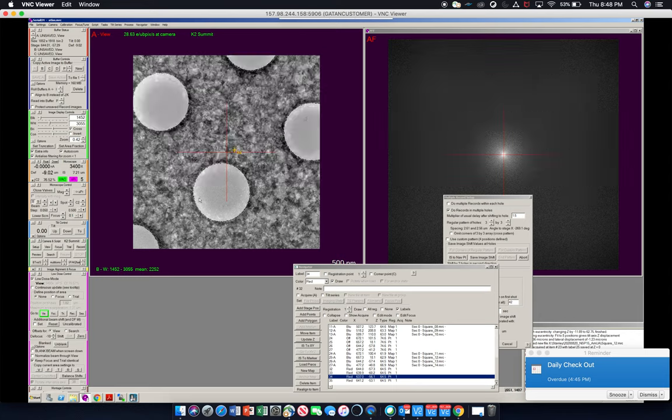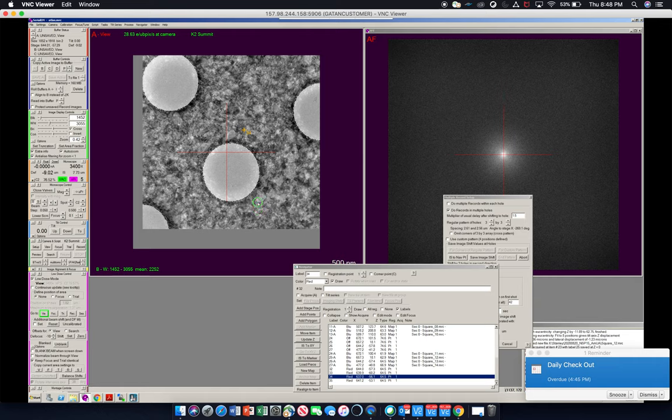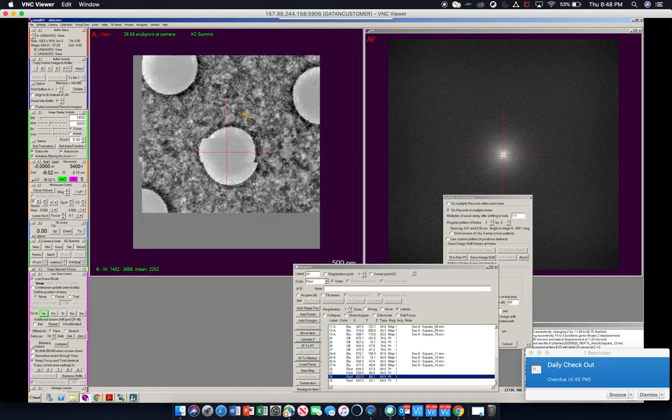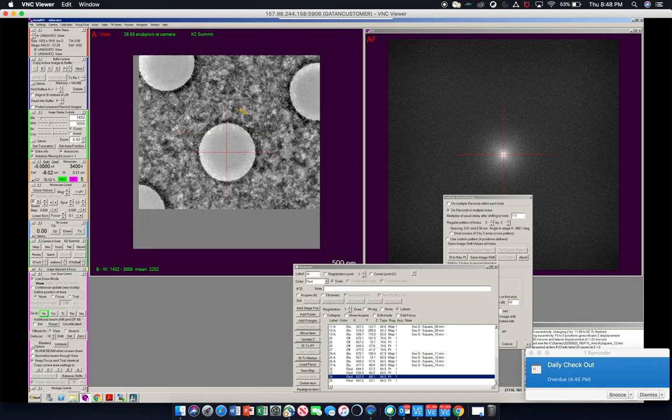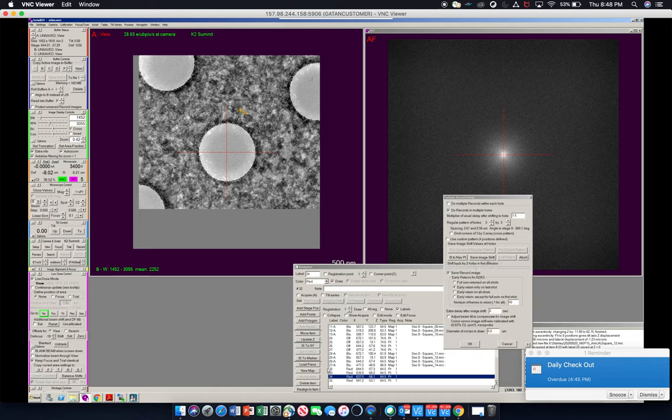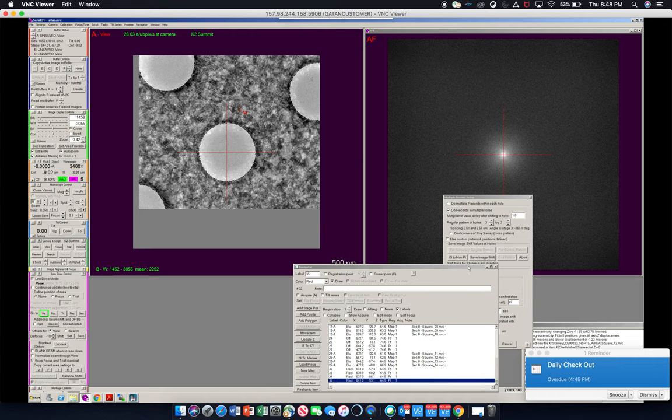Okay. Again, offset by roughly the same amount. Move to the center. Save image shift, and then move to the last image shift to xy. And then we will view.